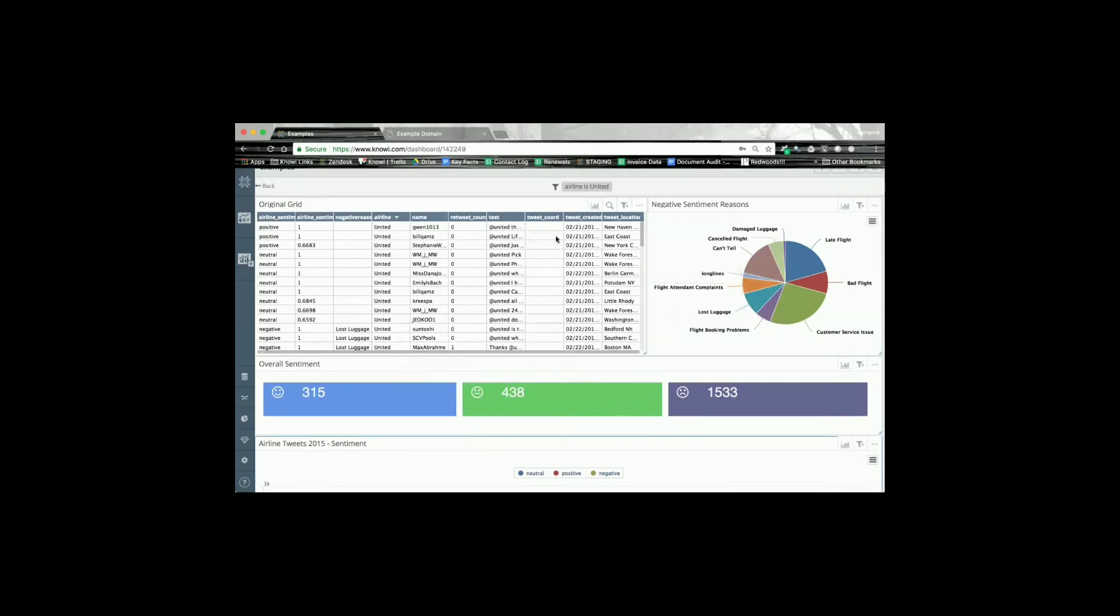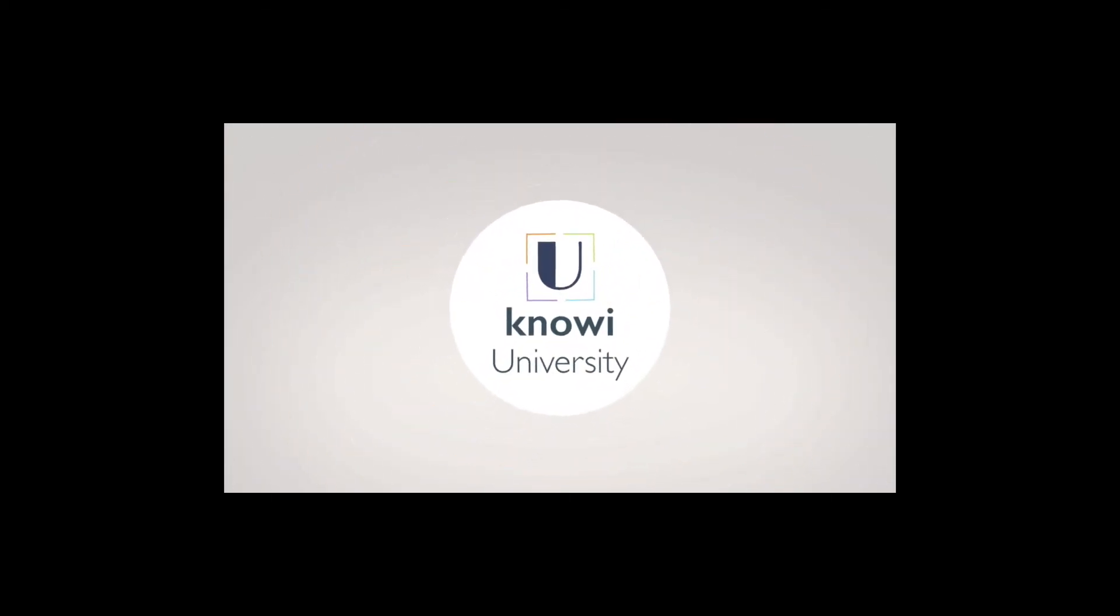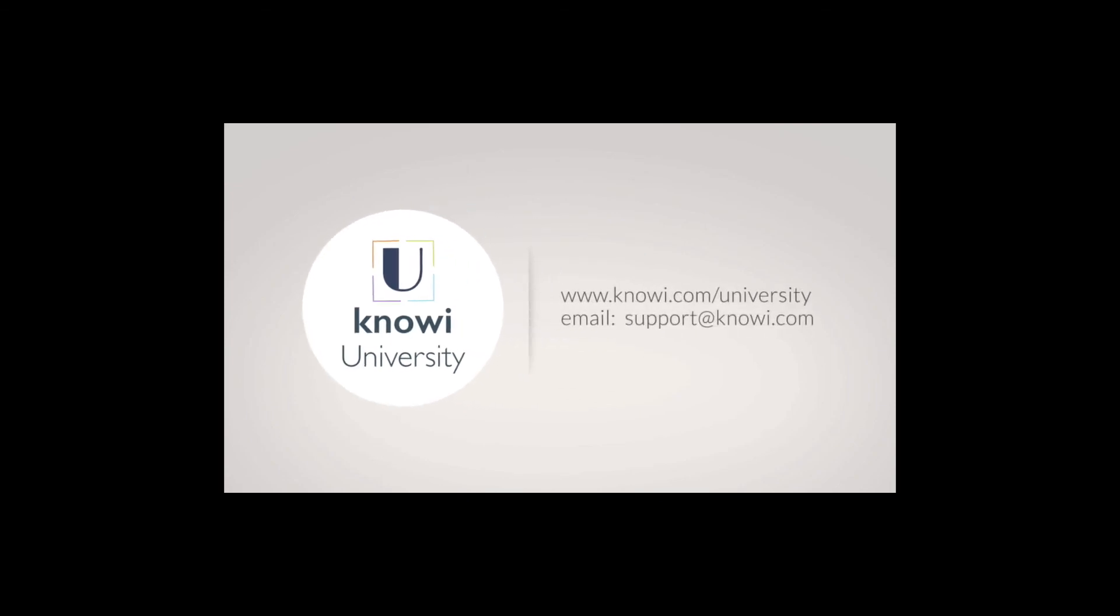By selecting a particular data attribute on a chart on that dashboard, you can filter all connected charts. For more information on how to get the best out of Knowi, please visit knowi.com/university. Thanks for watching and see you next time!